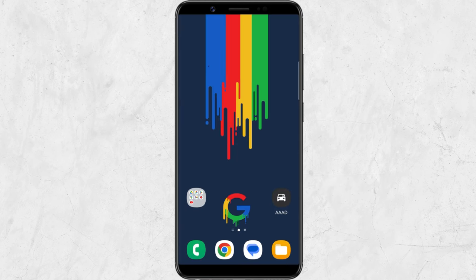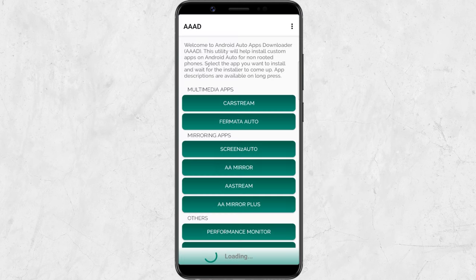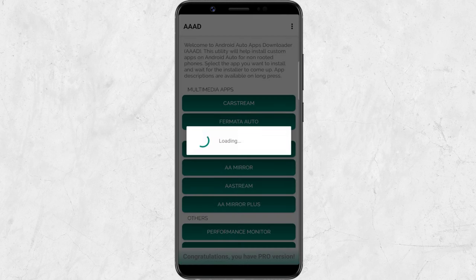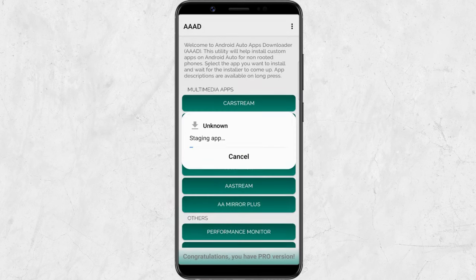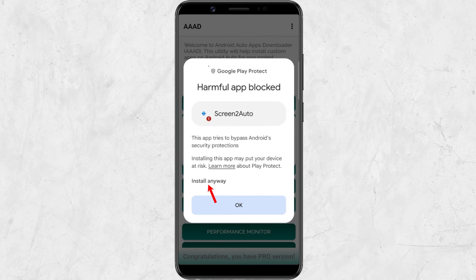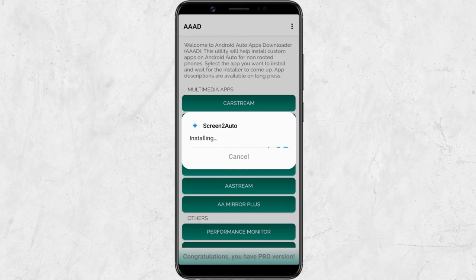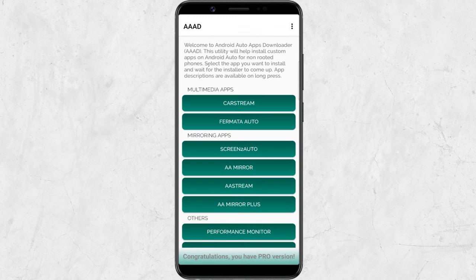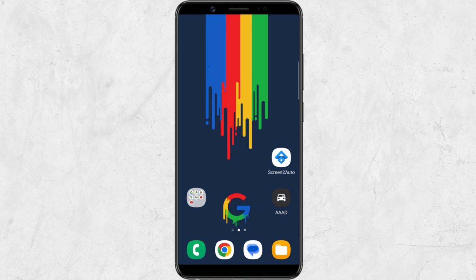After installation, open the AAAD app. On the AAAD app, you need to select the Screen2Auto app to install it. When it's done installing, you'll see the Screen2Auto app on your home screen.